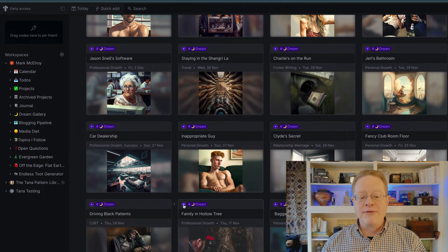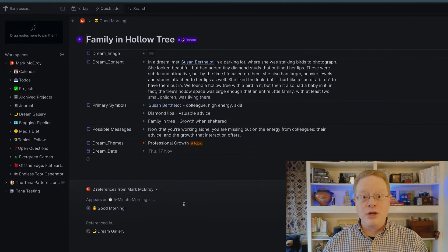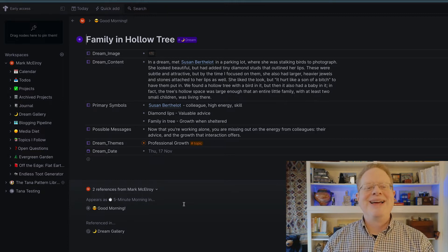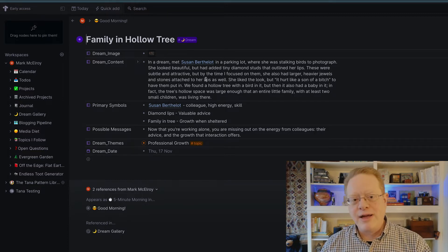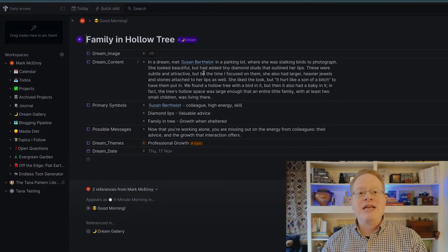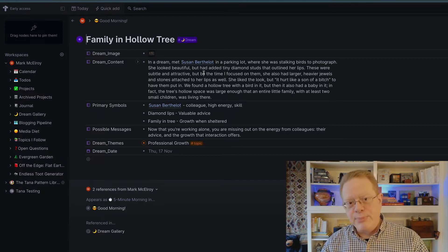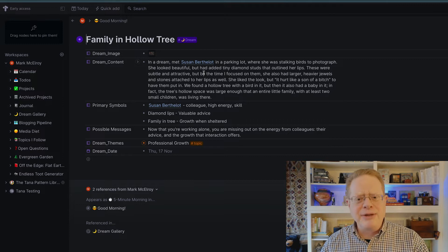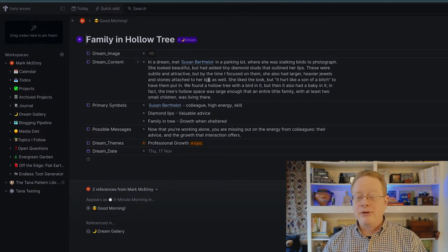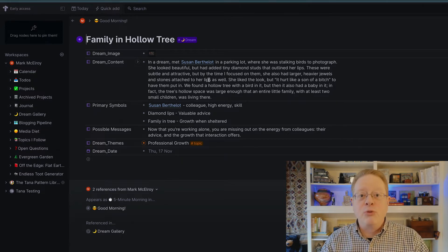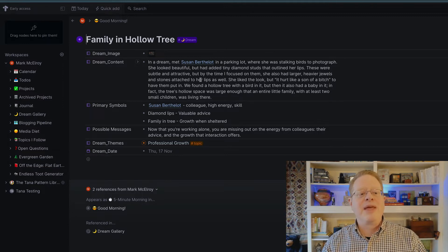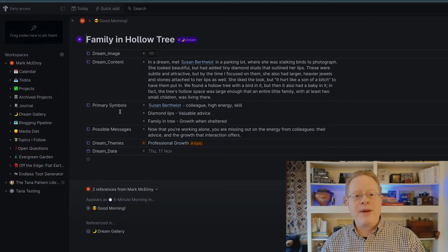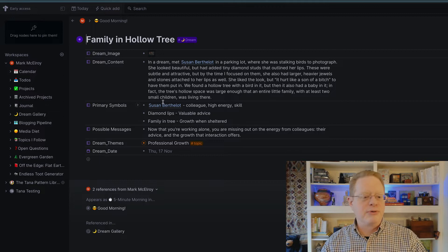Right now I'm keeping a dream gallery in Tana and recording dreams that occur, and I'm using the mid-journey AI to create these kind of haunting illustrations that capture moments from these dreams, and then the dream form itself is kind of interesting. Let me open up an innocuous one that I can show you. Here's where I dreamed of being with an old colleague of mine. She's a bird watcher. We were out looking for birds. She had these odd jewels inlaid around her lips, and we found this big hollow tree, looked for birds inside, but found that there was a homeless family living in there.